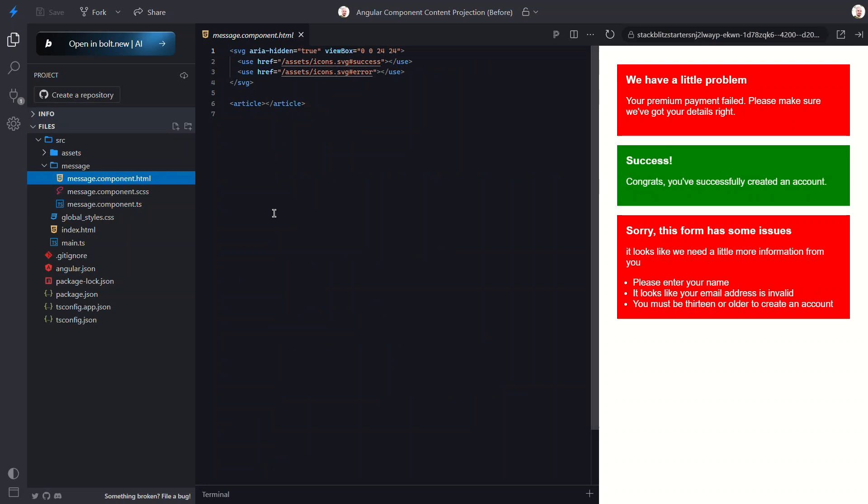challenge: we're dealing with dynamic content. We can't rely on these regions just having simple strings of text. The content could be anything—headings, paragraphs, lists, or even more complex markup. So how do we handle this? Well, we need to use content projection.